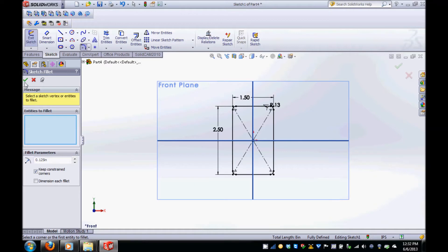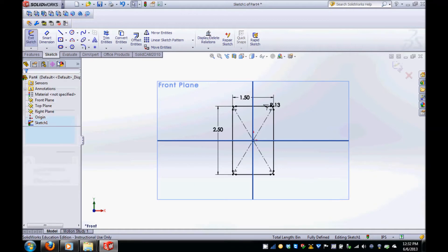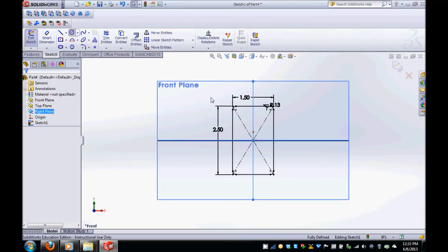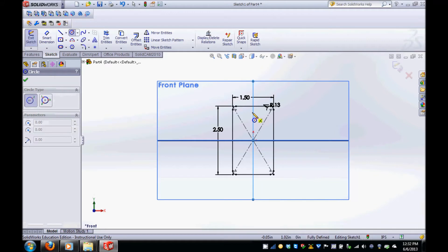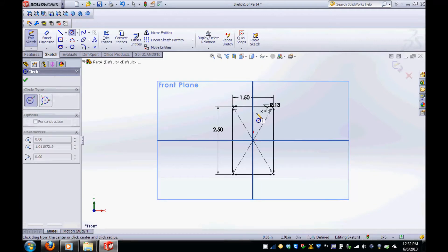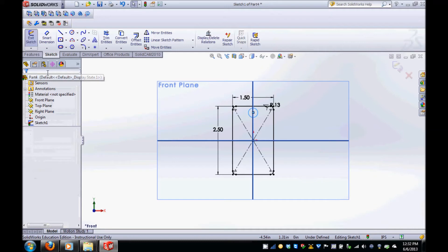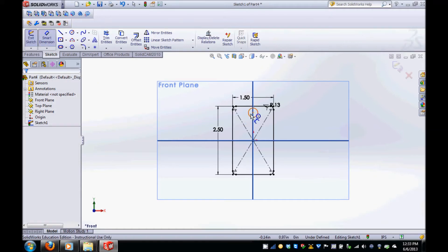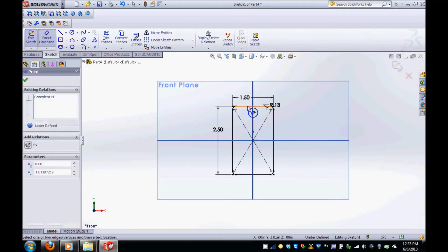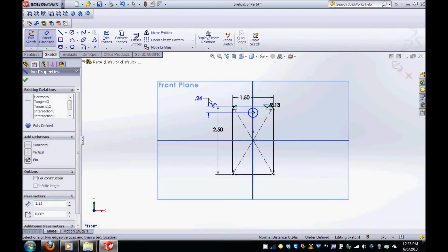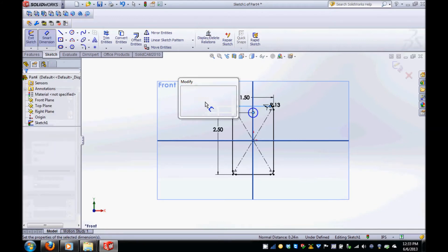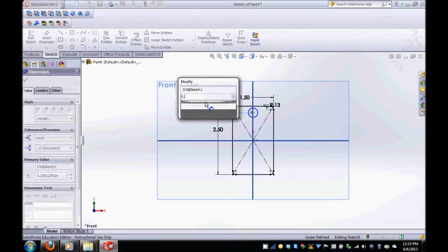To create the keychain hole, click on the circle in the drawing menu and then click inside the sketch to place the circle. Next select Smart Dimension and dimension the distance between the center of the circle and the top horizontal line. Modify this dimension to 0.25 inches.